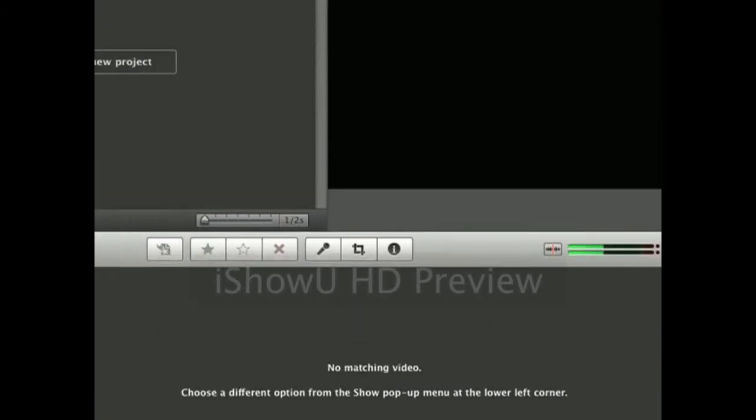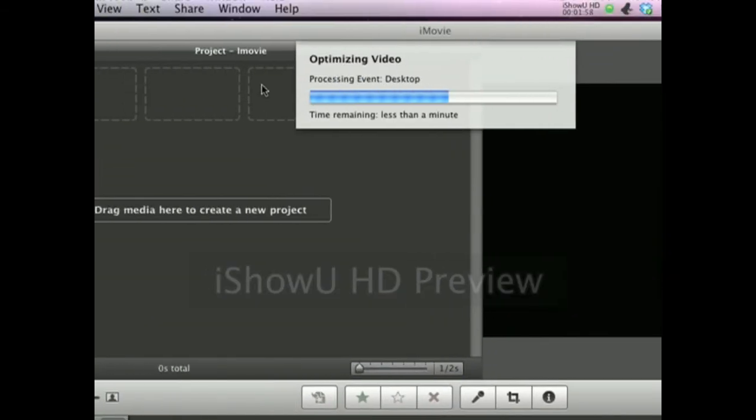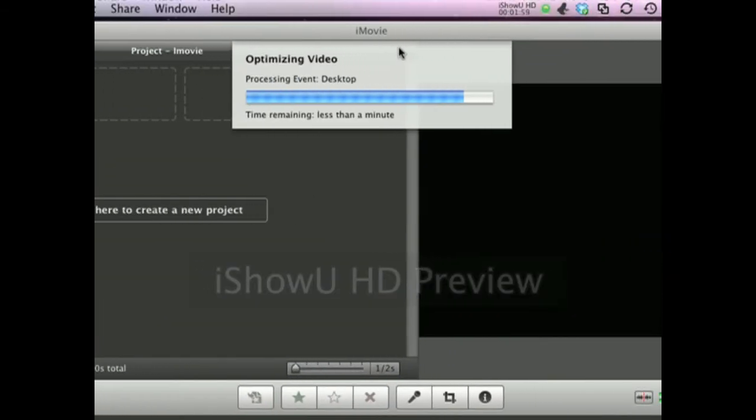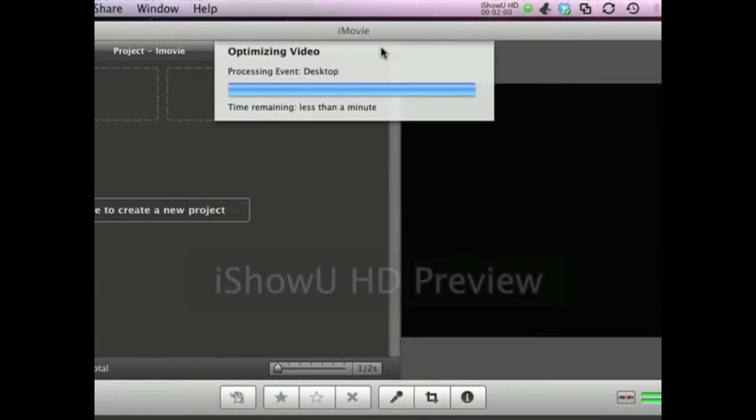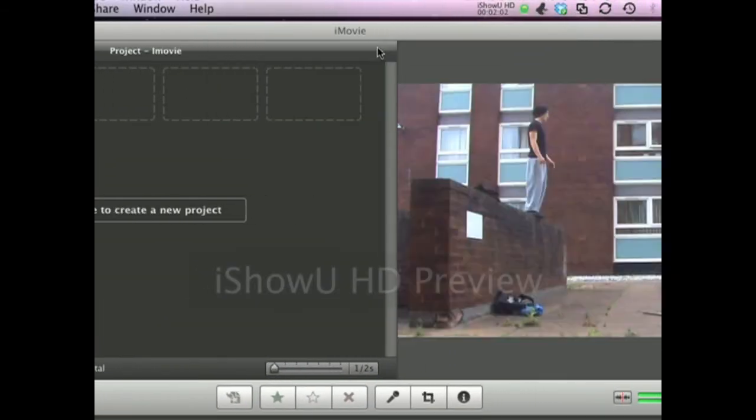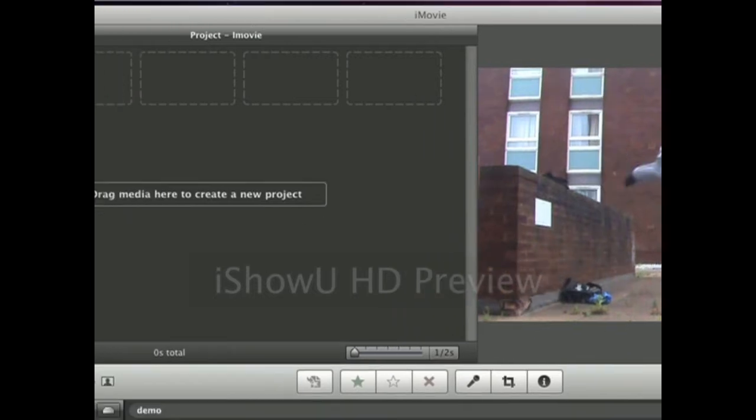Once the file is optimizing, it processes it — it shouldn't take that long. And then it's got to generate thumbnails, which this is the thumbnail, which you can see all down here.